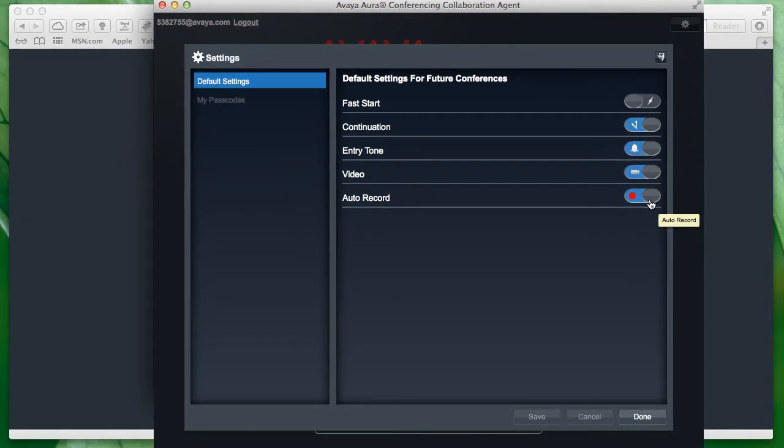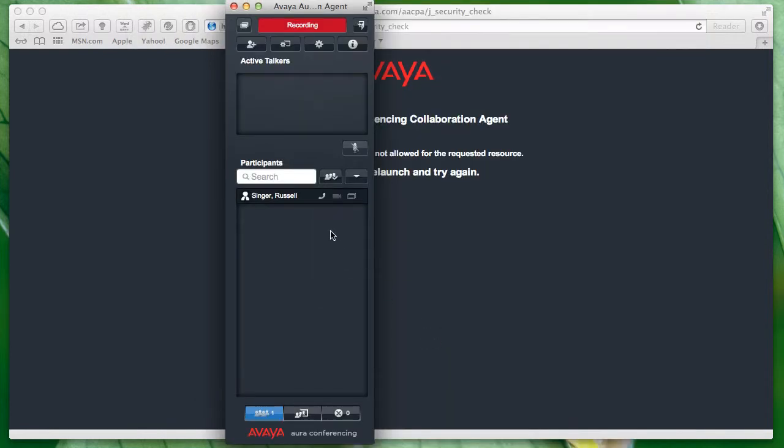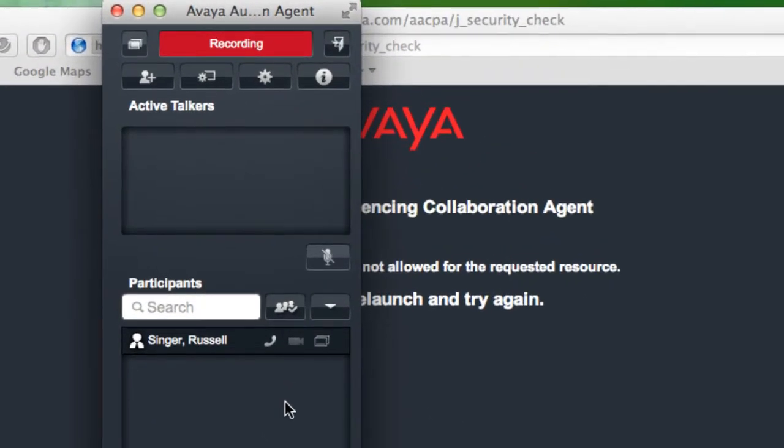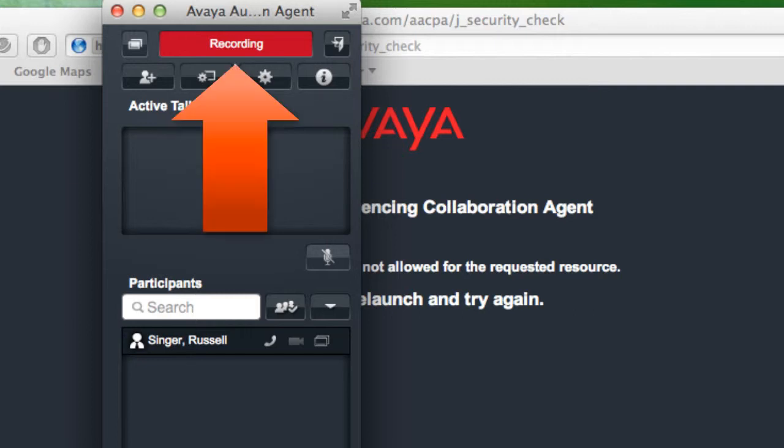So we'll go ahead and click OK, and then we will access our conference by selecting the conference button from the collaboration agent. Now as soon as the first participant joins my conference, the recording would begin assuming I had automatic recording turned on. You'll notice that as a participant joins my conference, because automatic recording was turned on, I see an indication at the top of that window that recording is indeed active for this conference.